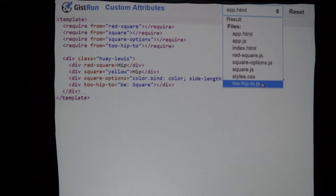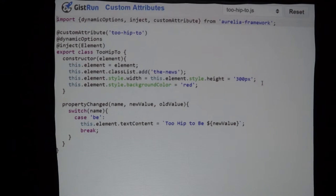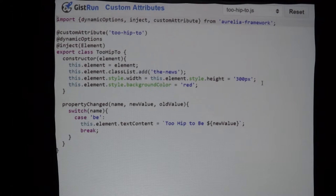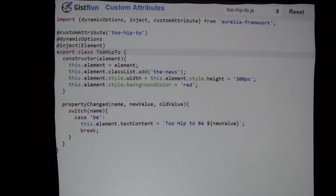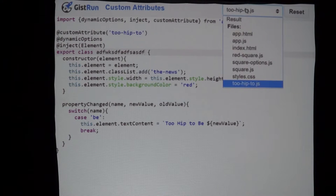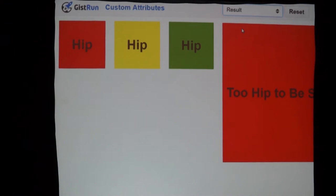Looking at our 'two-hip-to' attribute, we see it's passed an option called 'b' and we've hard-coded in a value of 'square' — 'to hip to be square, because I'm from the eighties.' Looking at this attribute, you'll see a couple things that are different. First off at the top, we have a decorator called 'customAttribute' and we're saying: I don't care what the name of this class is, I want my attribute in HTML to be used as 'to-hip-to'.